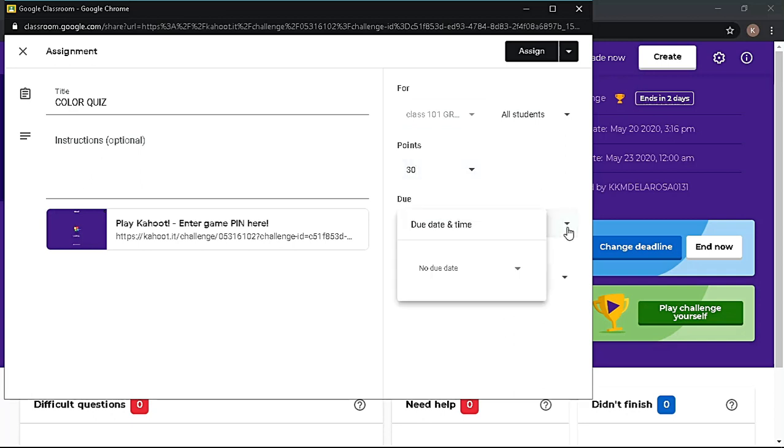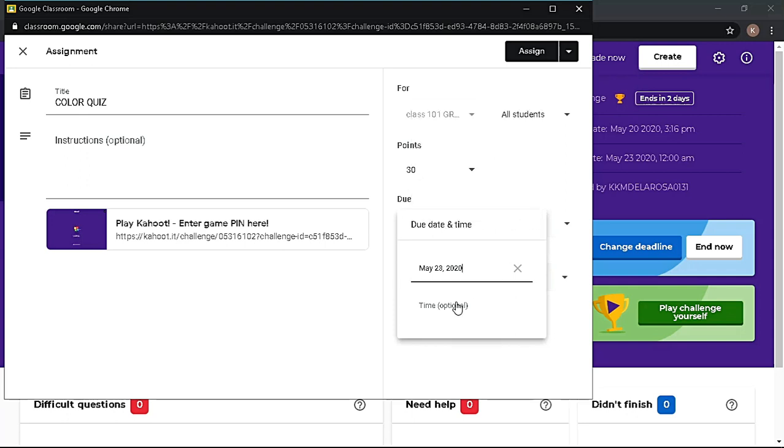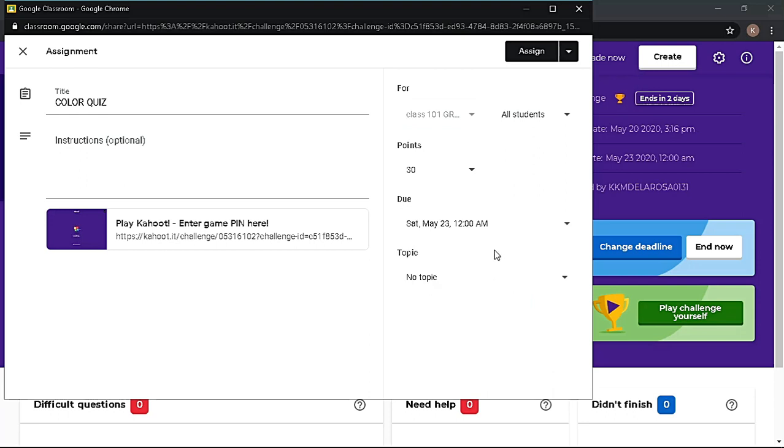Also make sure the due date or deadline is the same as what you configured on your Kahoot. Then click Assign.